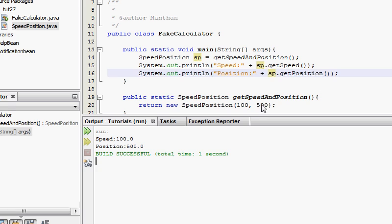So now we know that we can return multiple values from just one method call. And this is the way to do it. There are other ways like you can use arrays, ArrayLists, HashMaps and stuff like that. But if you have a HashMap, that method has to know what is the key and what is the value. So there are ways to do that, but I think object orientation is the best way to do this.